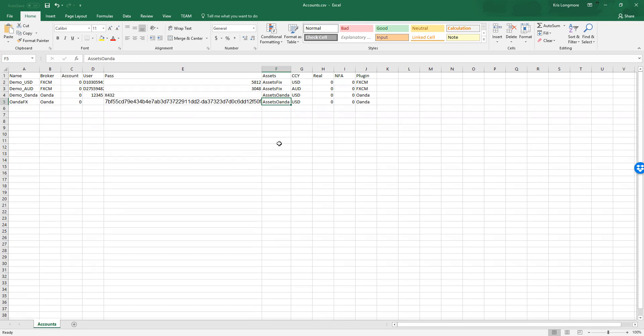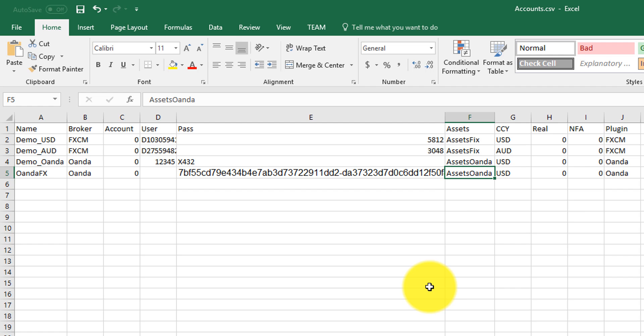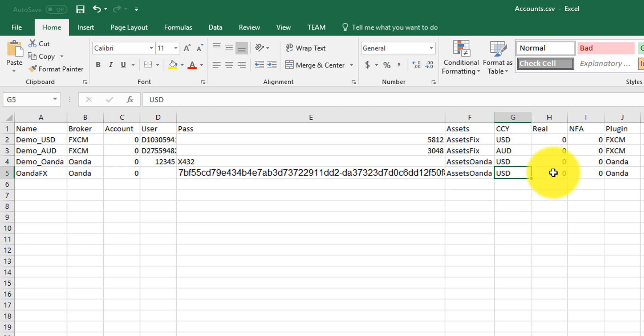Back to our accounts CSV file. The currency of this practice account is US dollars. This is a demo account, so I put a zero in the real field. If it was a real account, I'd put a one.